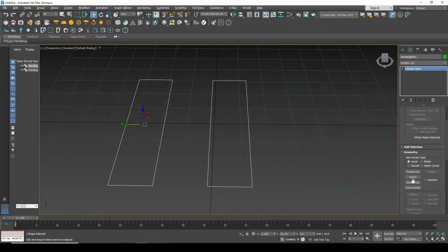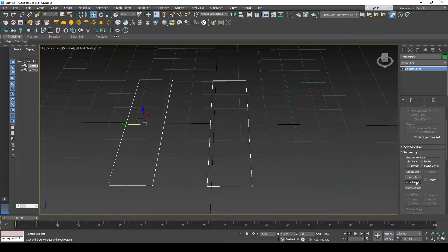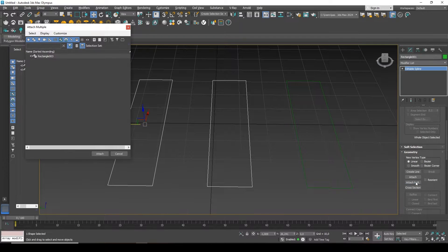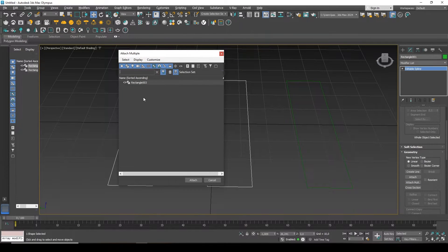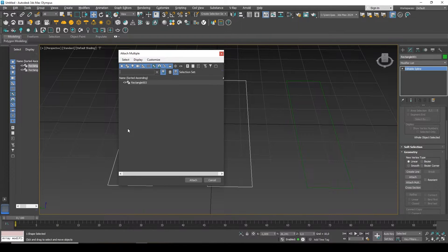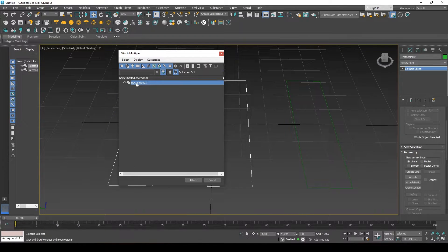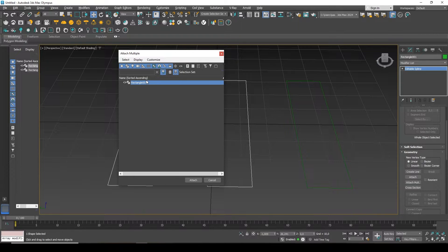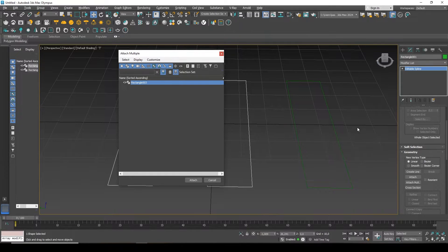Attach Multi. By clicking on this button, a window will open in which I can add any number of splines that I have created. They will all be listed here. I can select the third rectangle from the list. This is just this one.